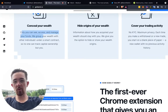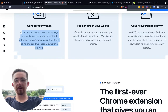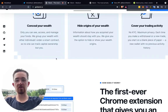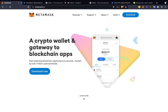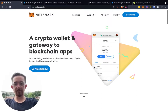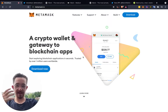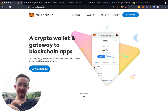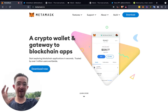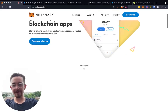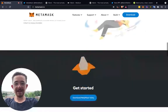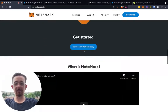Conceal your wealth — only you can see, access, and manage your funds. They group your wealth with other individuals under smart contracts so no one can track capital ownership. And on MetaMask, I'm just not focused on Blank too much because MetaMask is kind of the Goliath. Blank is a little bit like the David with its privacy-focused features, while MetaMask can kind of just sit back.